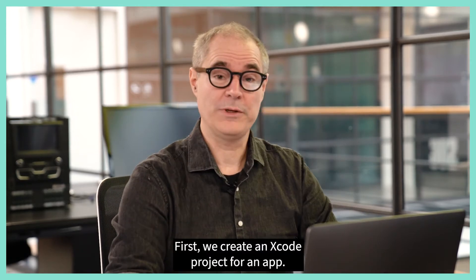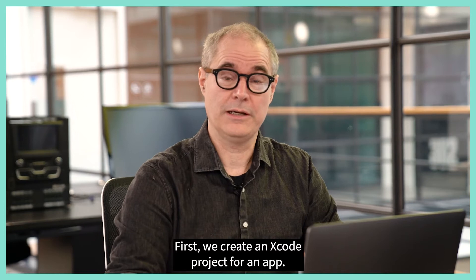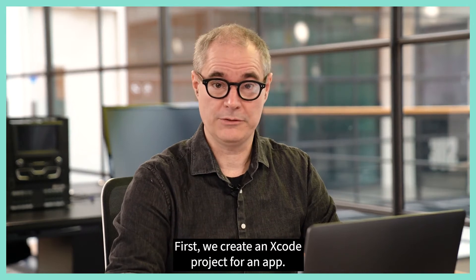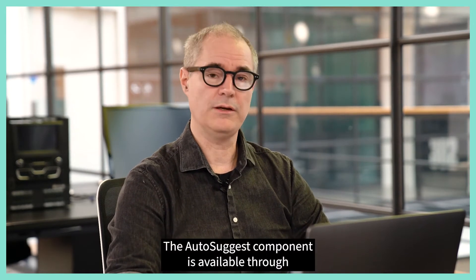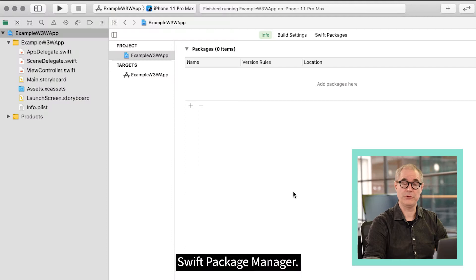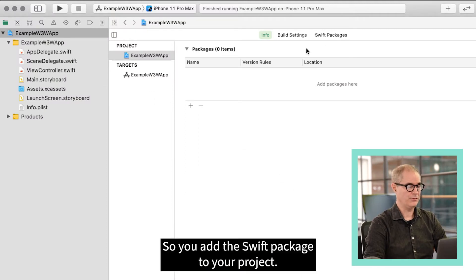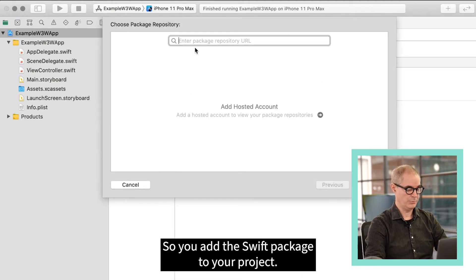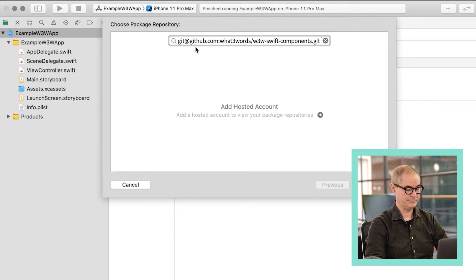First we create an Xcode project for an app. The AutoSuggest component is available through Swift package manager. So you add the Swift package to your project.